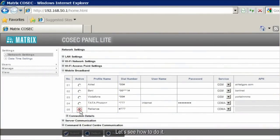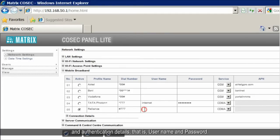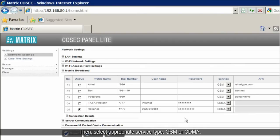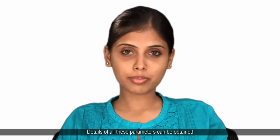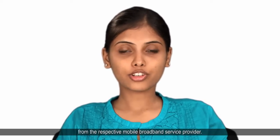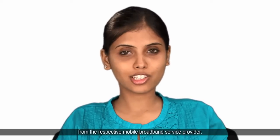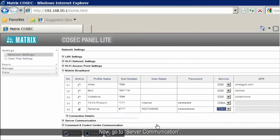Let's see how to do it. Enter the profile name, dial number, and authentication details — i.e., username and password. Then select the appropriate service type: GSM or CDMA. If we have chosen GSM, key in the APN, i.e., access point name. Details of all these parameters can be obtained from the respective mobile broadband service provider.